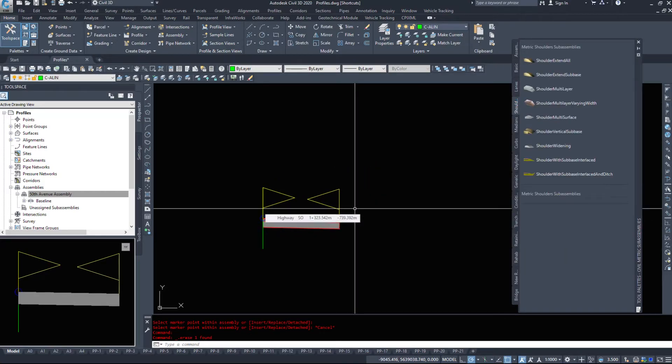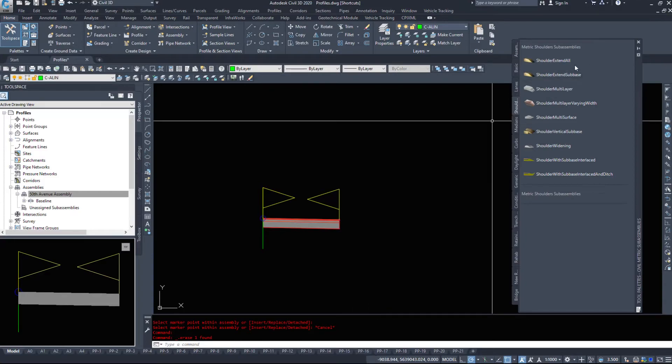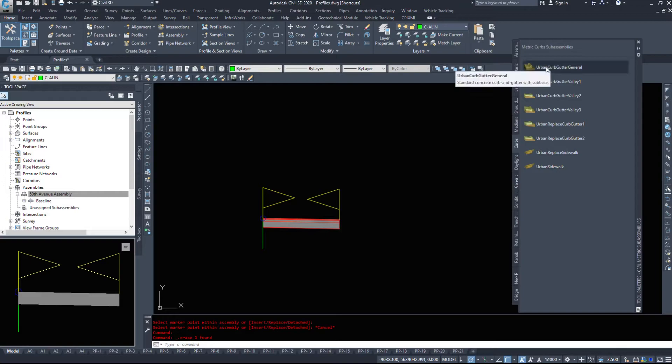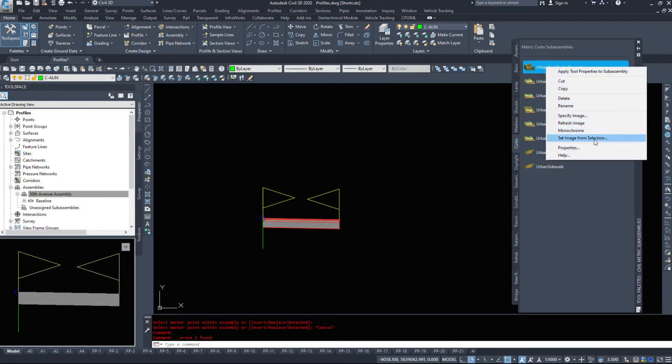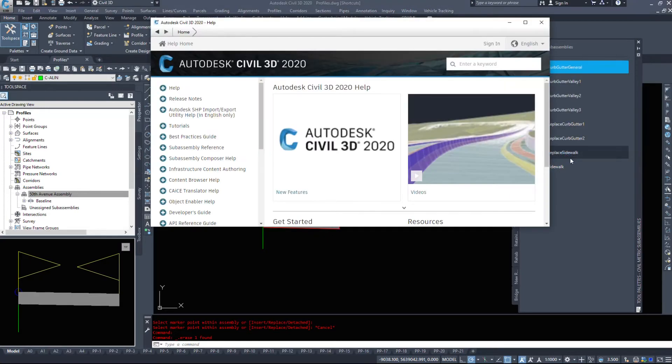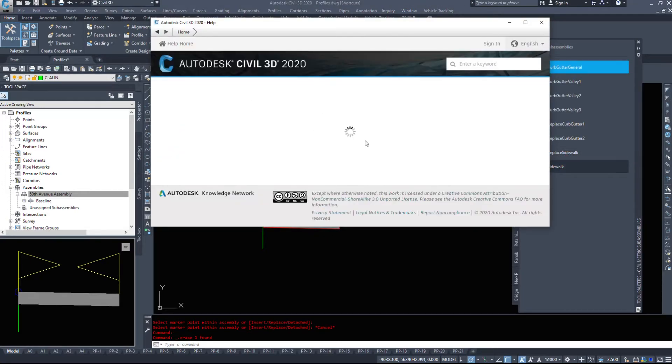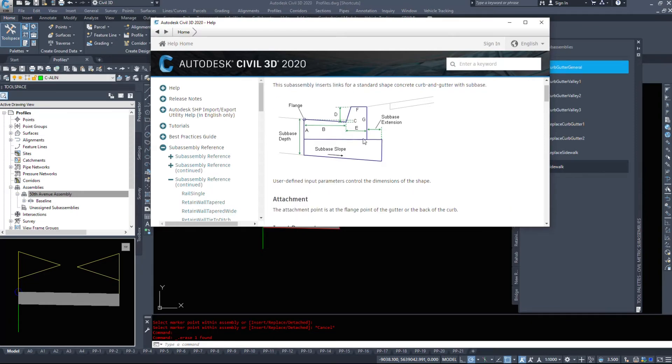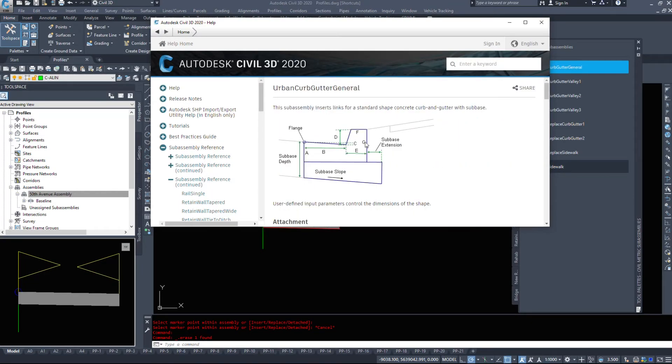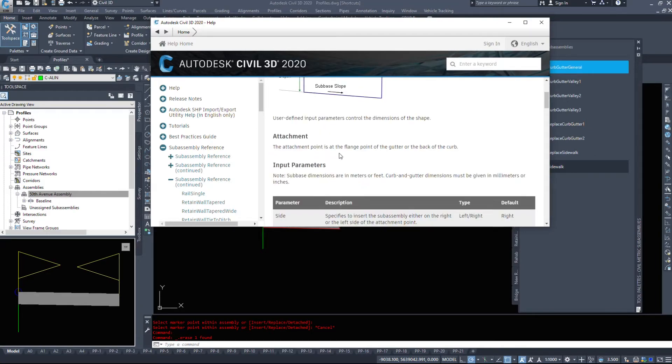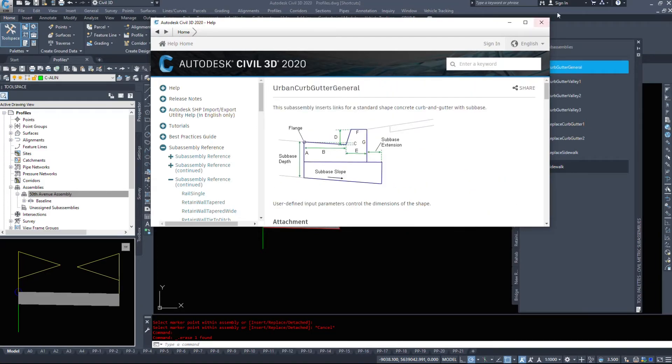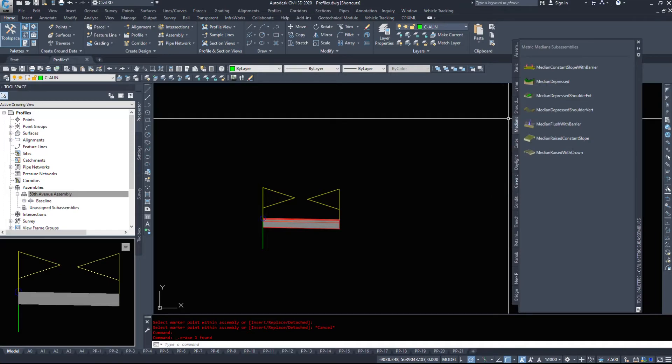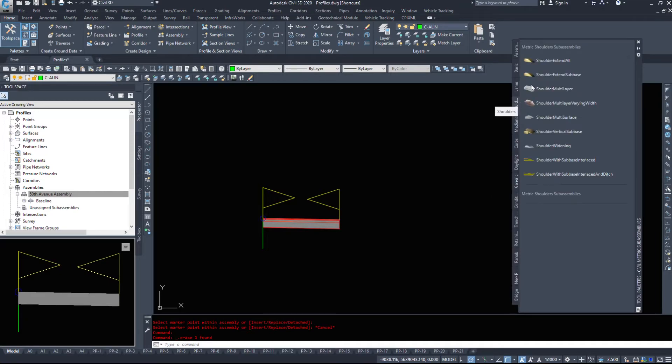If you're working in the city, you would use curb and gutters - different curb and gutter pieces. If you want to know anything about any of these pieces, right click help, takes you to the help file. Explains what all the different dimensions are, all the links, all the numbers. You can type in your information.